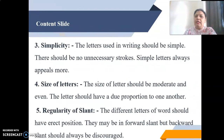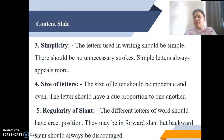The third characteristic is simplicity. The letters used in writing should be simple, with no unnecessary strokes. Simple letters always appear more appealing and are easy to understand.